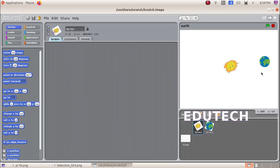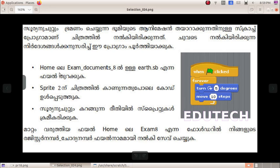Here is our stage — the Sun and Earth. Now we have to complete the question. We need to create an animation for the Earth moving around the Sun. We have to create a code like the one shown. This is Sprite 2.